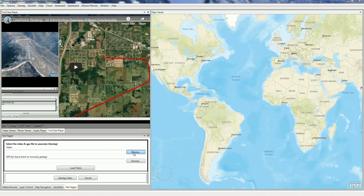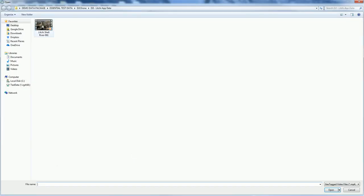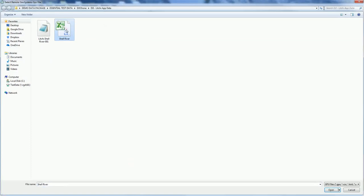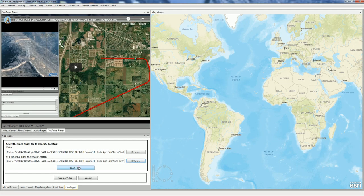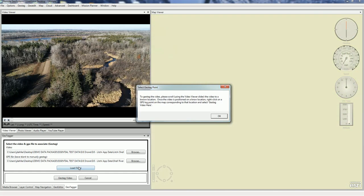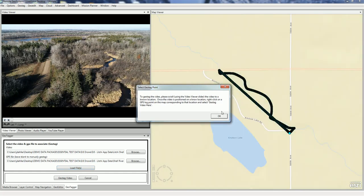The first thing we're going to do is click Browse. We have our video here from the DJI, and then we're going to find the Flight Record Log that corresponds to that — the CSV file from LichD. We select Open, load our files, and it gives us some information as to how to go about geotagging it, which we're going to cover here.